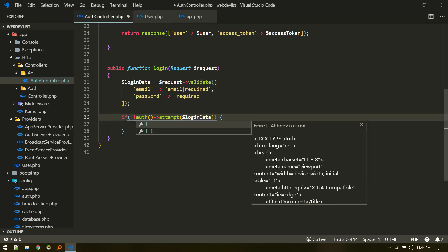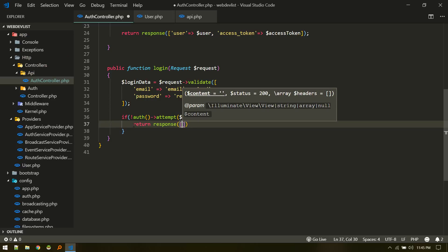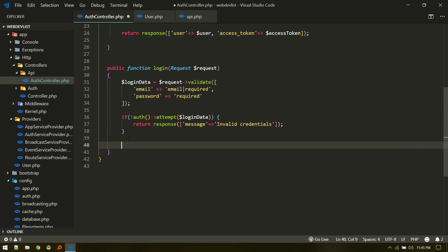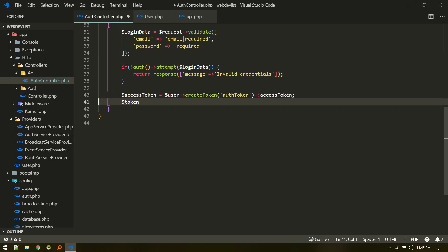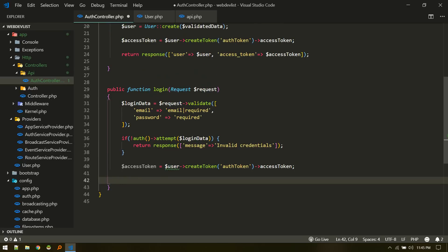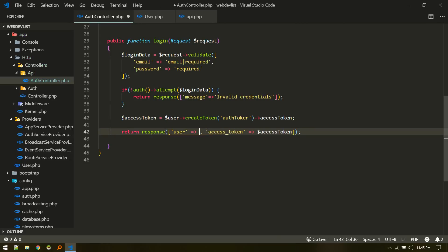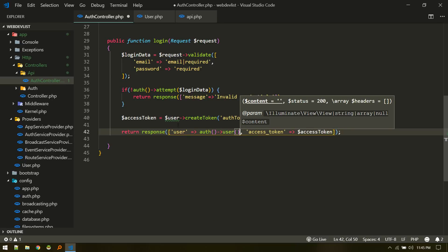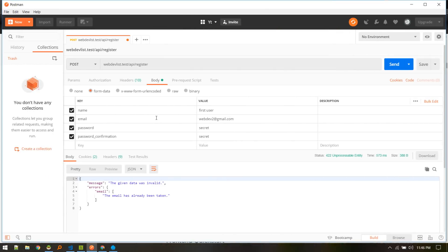If the credentials are invalid, we return a response with an 'invalid credentials' message. If valid, we proceed to generate the token the same way as in register — using 'auth()->user()->createToken()' to get the access token — and then return the authenticated user along with the access token as the response.